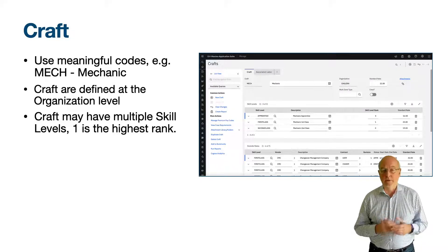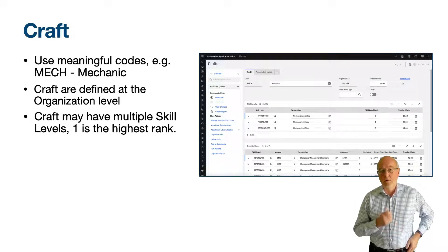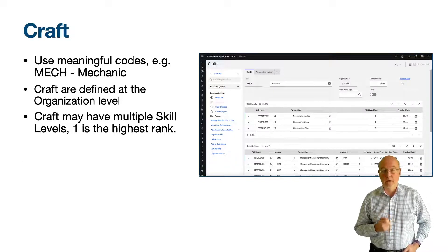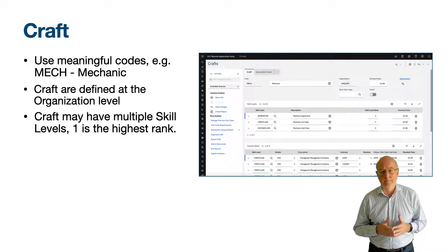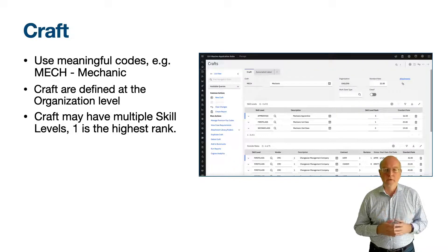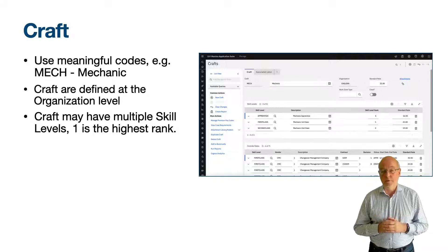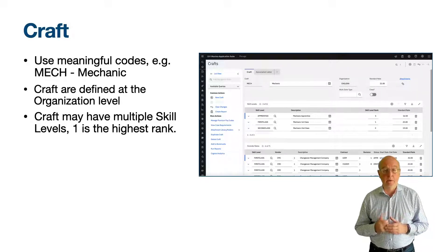Each skill level has a skill level rank where one is the highest rank. The craft skill with the highest rank would be expected to have the highest cost rate. So while the standard rate for a mechanic is 21, the hourly cost is higher for the first class skill level at 25 and lower for the second class and apprentice at 19 and 16.5 respectively. You do not need to use skill levels, and you may choose to use skill levels for a few crafts but not all craft records. When starting out, consider keeping things simple and define crafts without skill levels. You can later change and start using skill levels, particularly if you wish to manage costs to a finer degree.